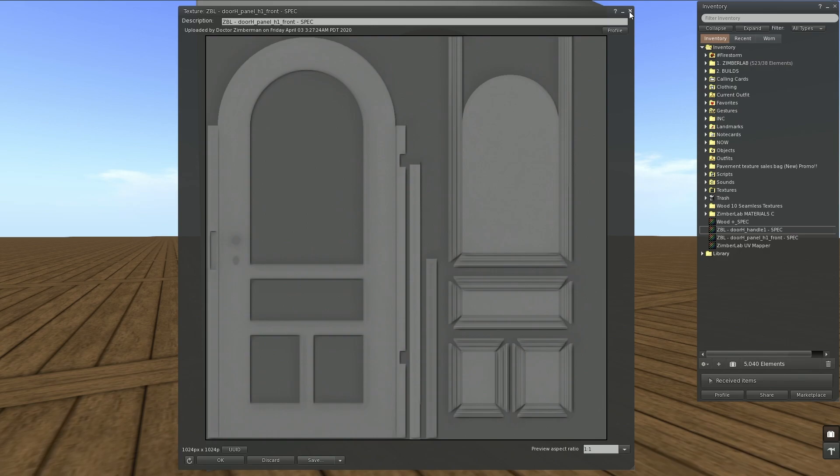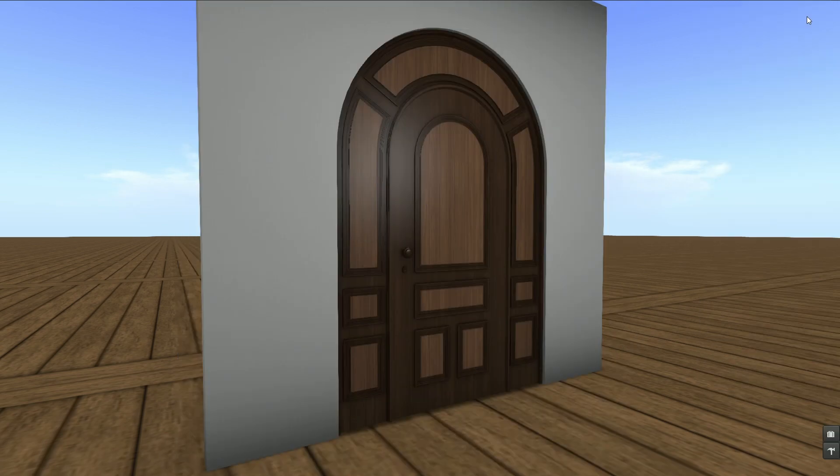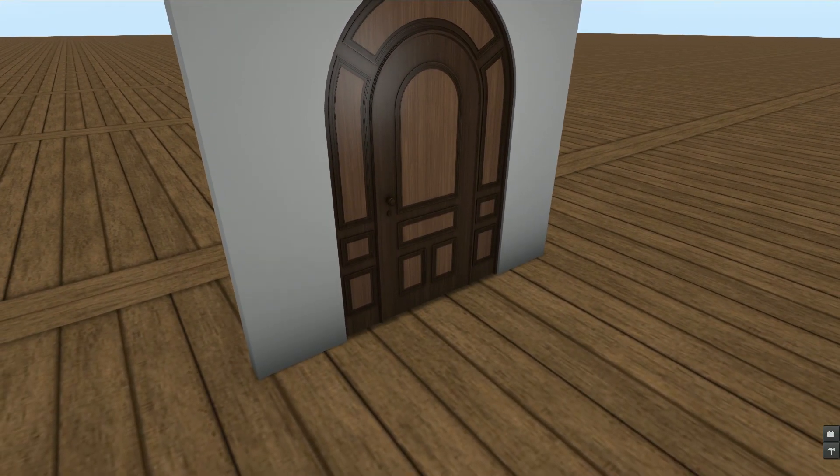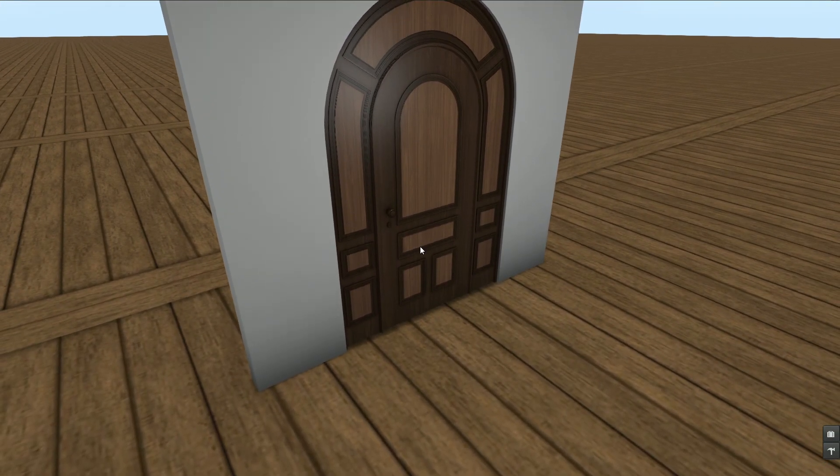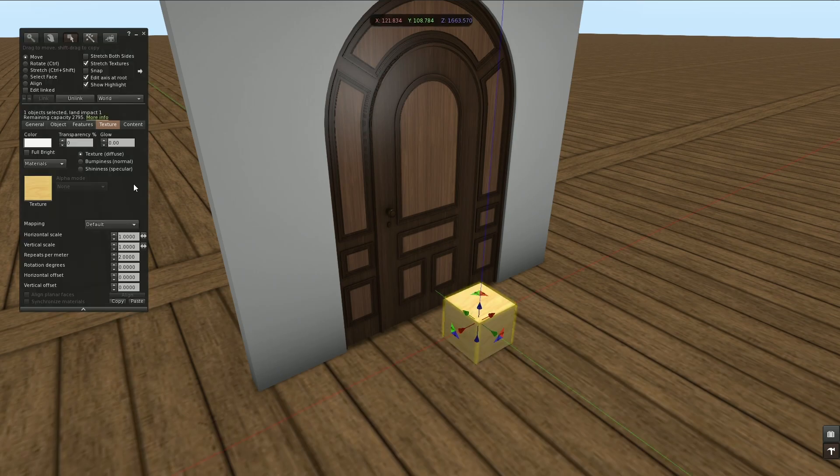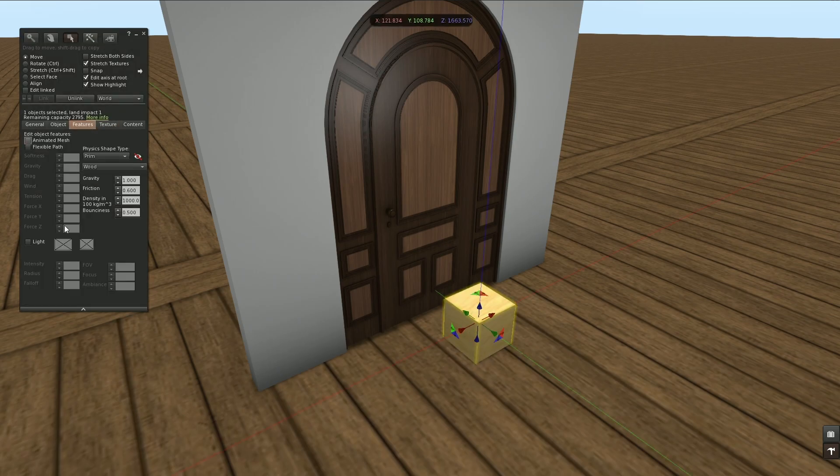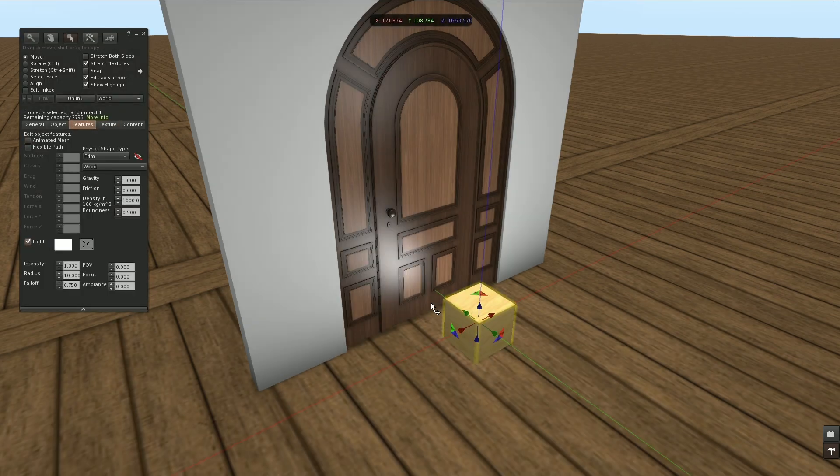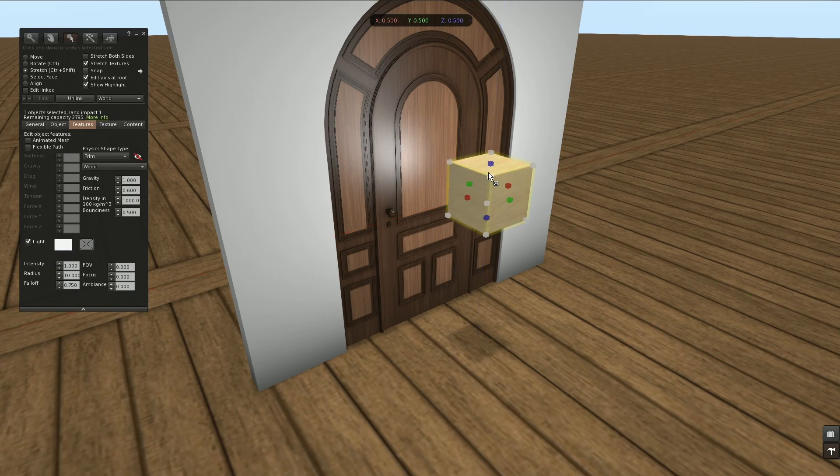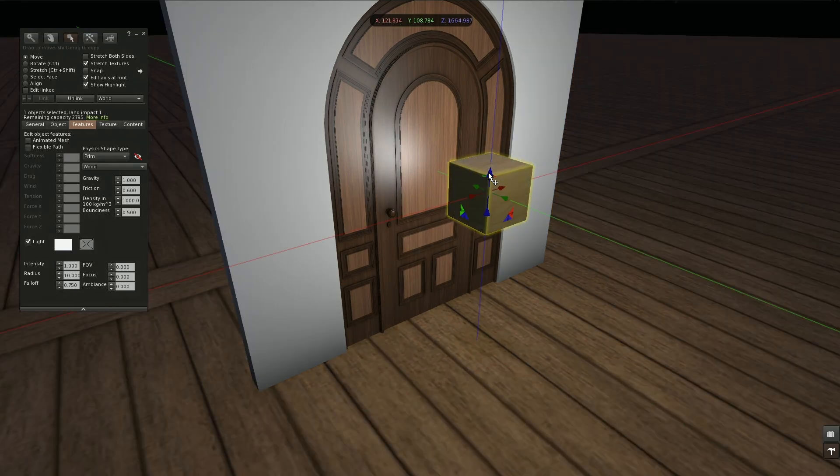Now to better see what's going on, let's create a light in here and maybe turn on light.